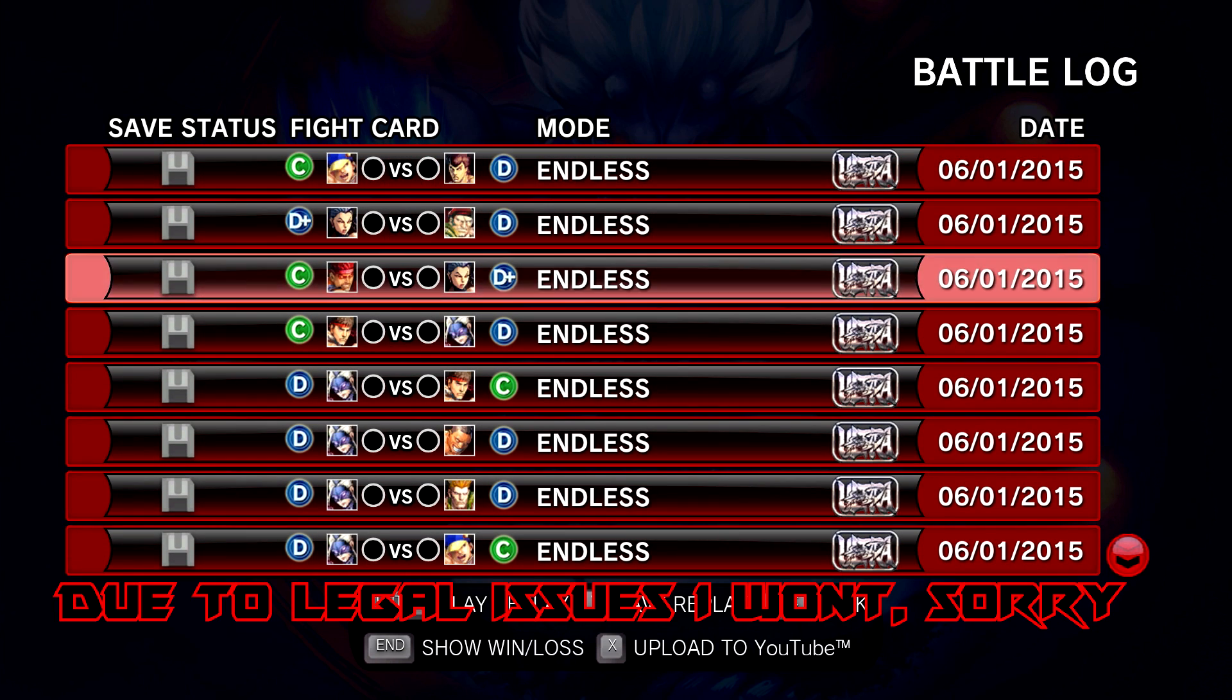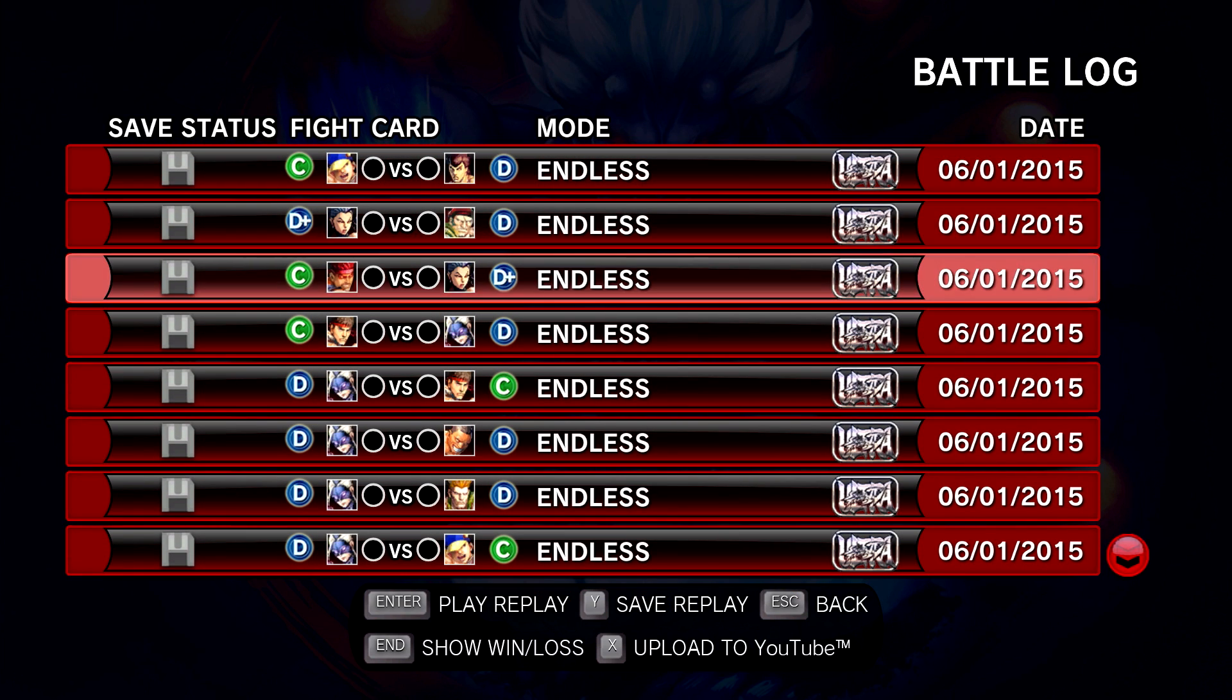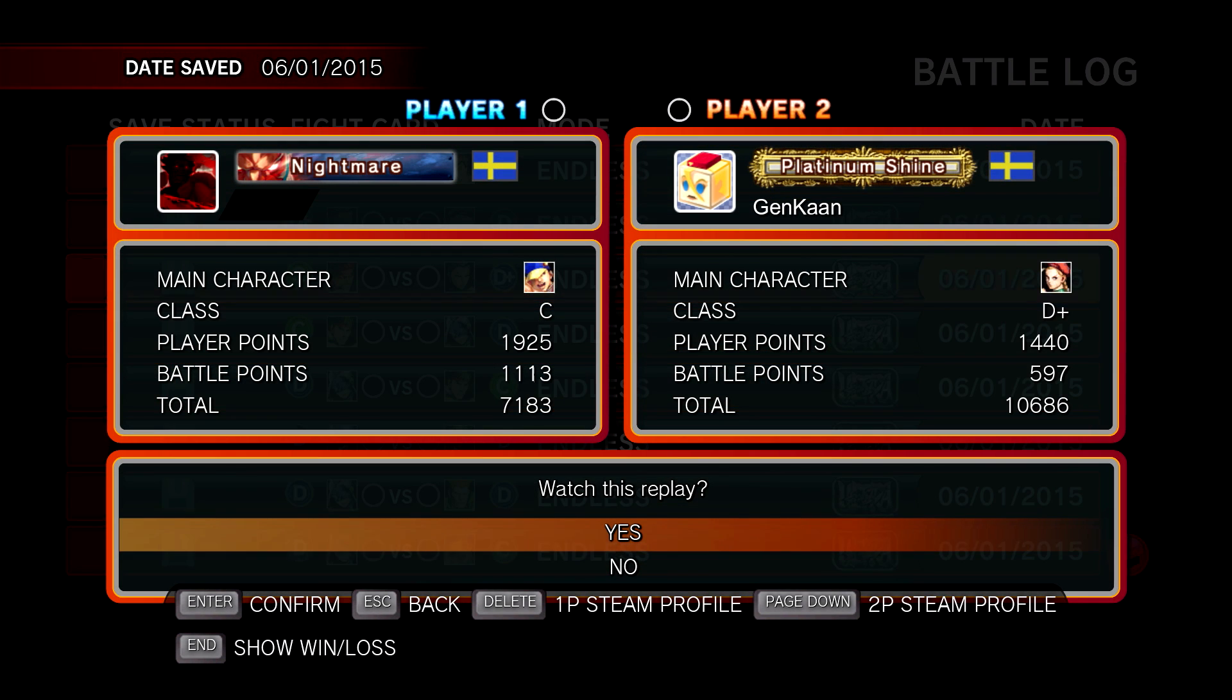You have a battle log here with all your recent games. You just decide whatever game you want to make a gif of and just play it out.